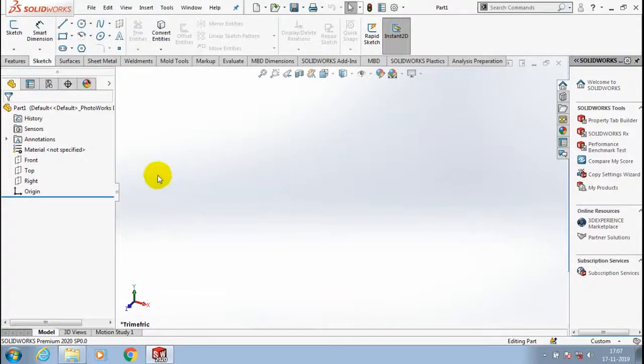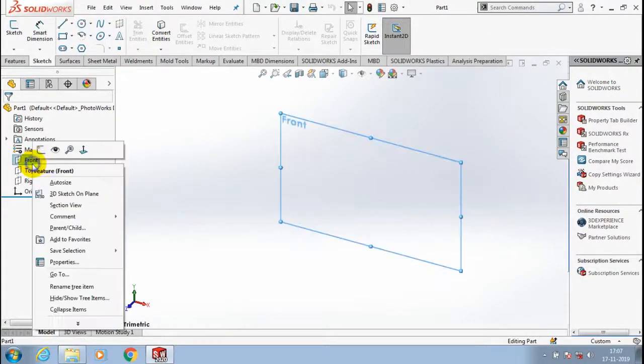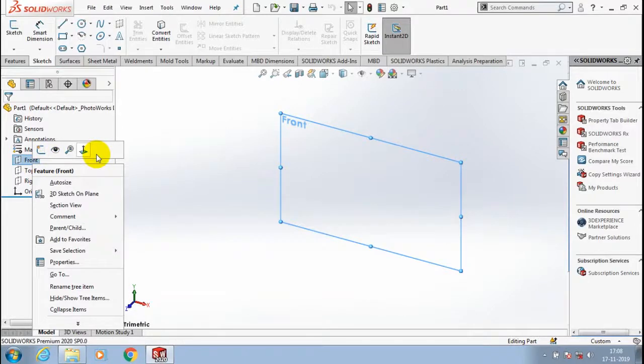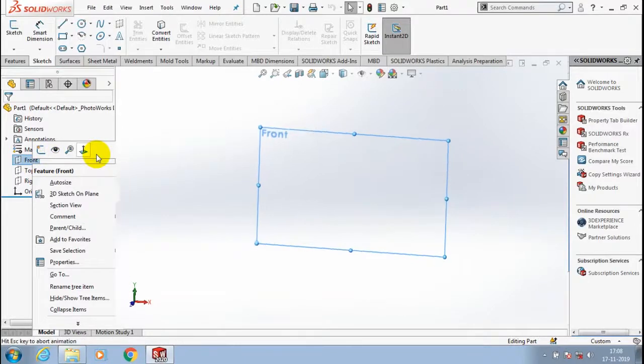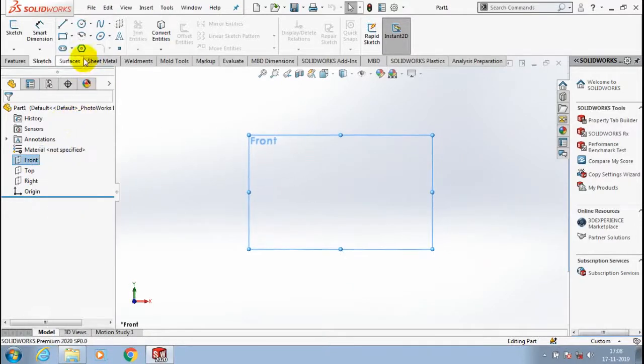Hello friends, in this video we are going to discuss the simple model and static structure analysis.